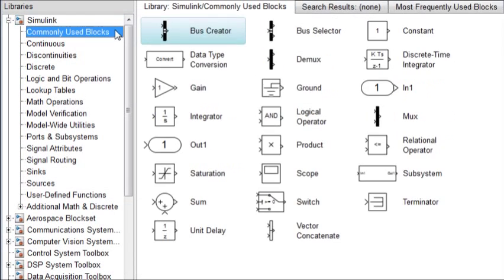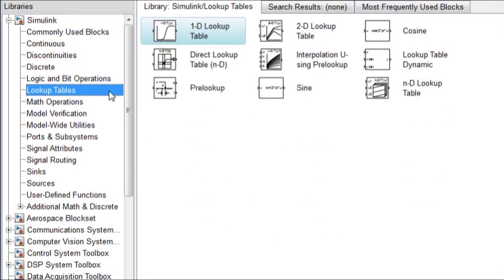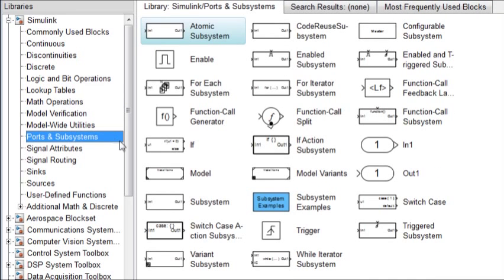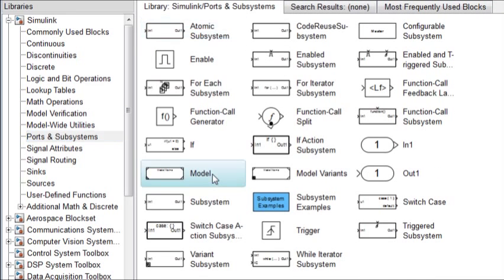Simulink Coder works with nearly every Simulink block and data type, including model blocks and arrays of structures often used for large-scale modeling.